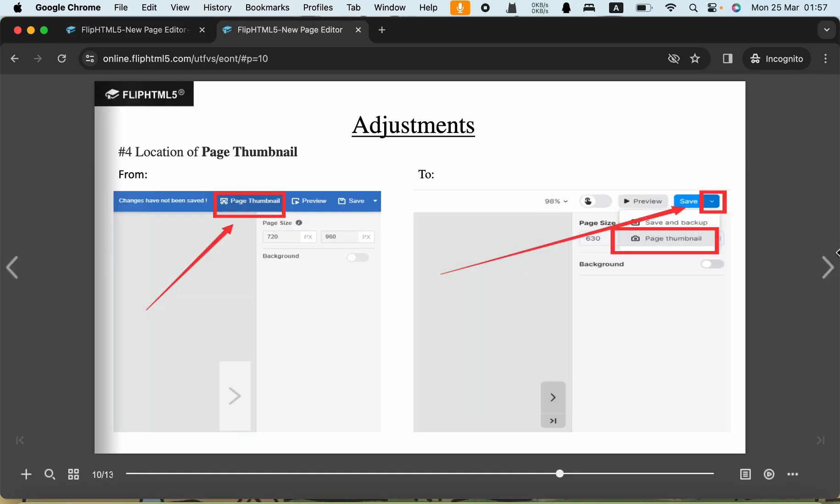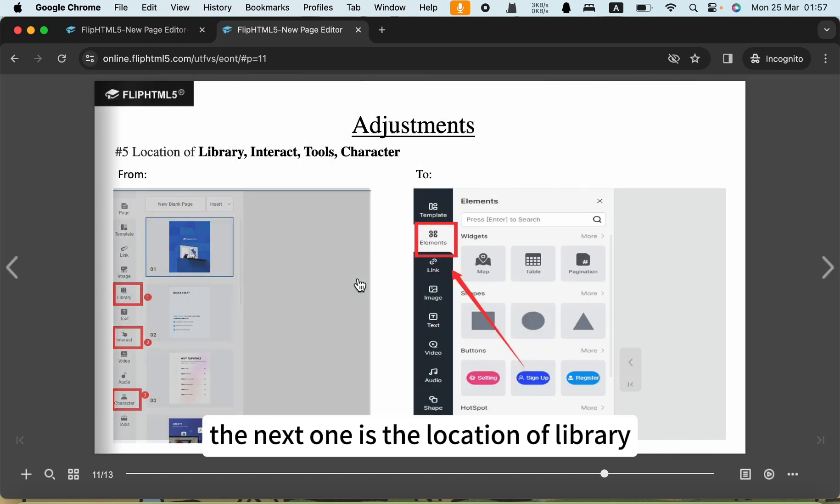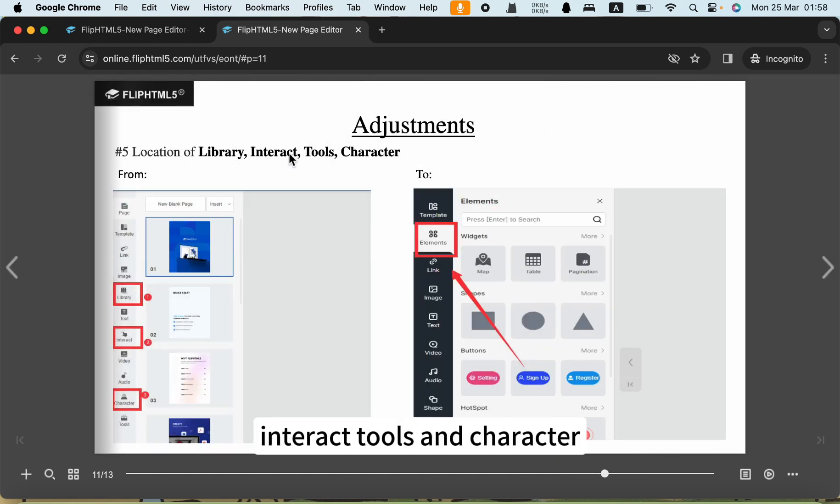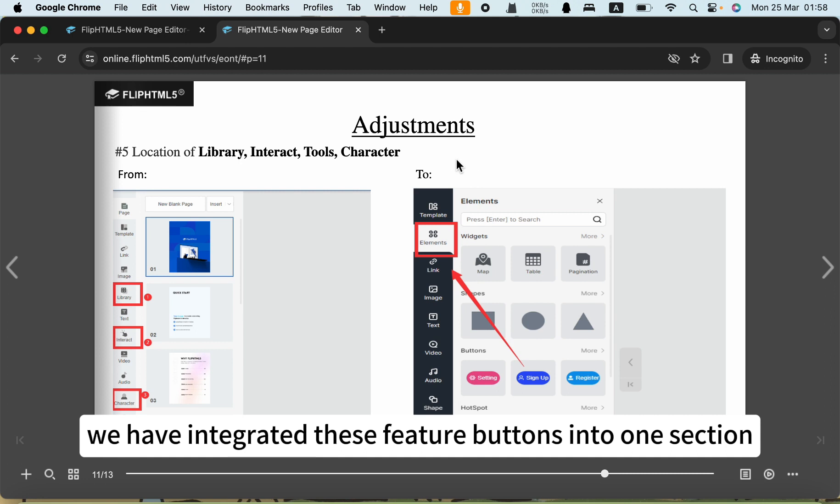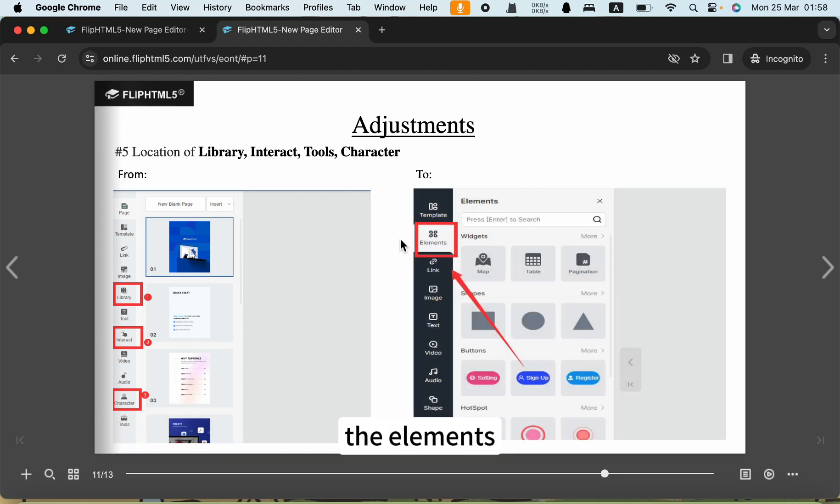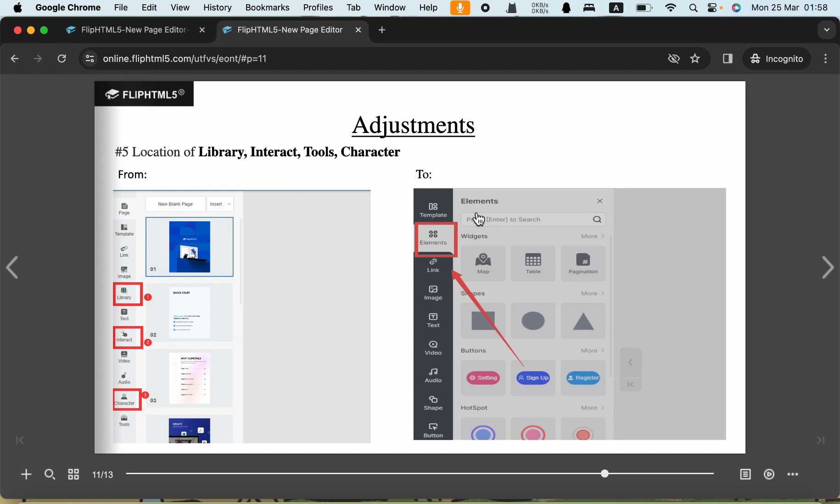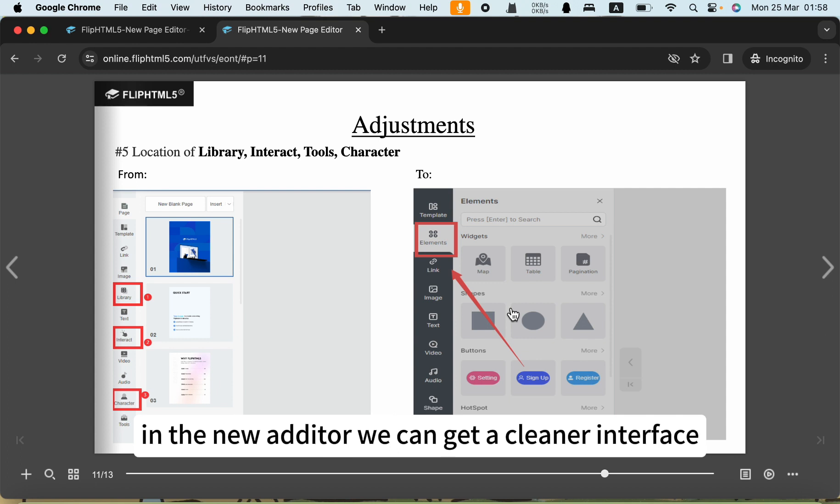The next one is the location of the library, internet tools, and characters. In the new editor, we have integrated these feature buttons into one section, the elements. In the new editor, we can get a cleaner interface.